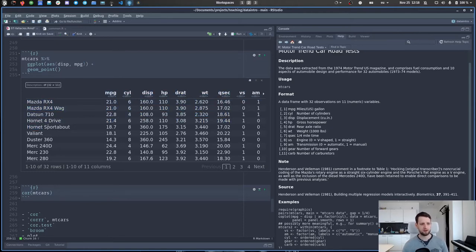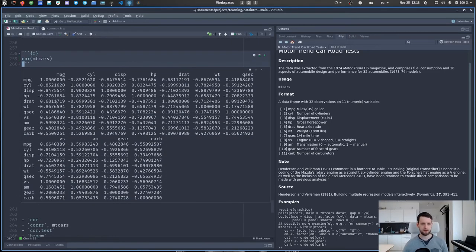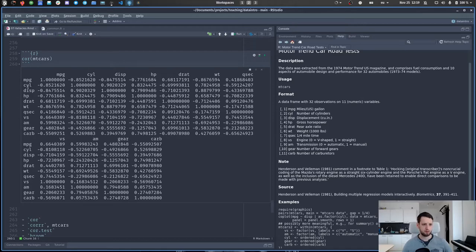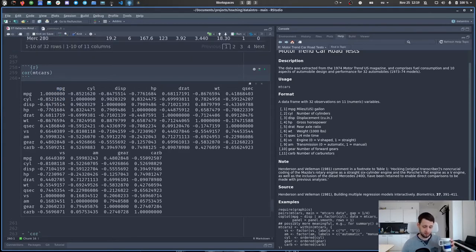For the correlation matrix, we use the cor() function and just give it the dataset. This only works if all columns are numeric. There is a column here that's actually the row names, which might be confusing — regular data frames can have row names, but tibbles can't. Running cor() gives us a correlation matrix where every combination of features gets a correlation value. Each feature with itself has a correlation of one because it's perfectly correlated. For example, the number of cylinders and miles per gallon have a large negative correlation — more cylinders means fewer miles per gallon in this dataset. This is not a general statement about cars; I'm not an expert on cars.